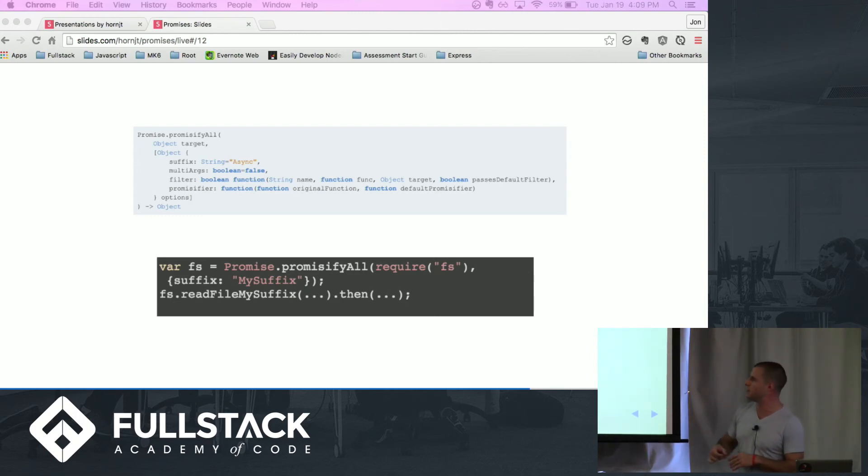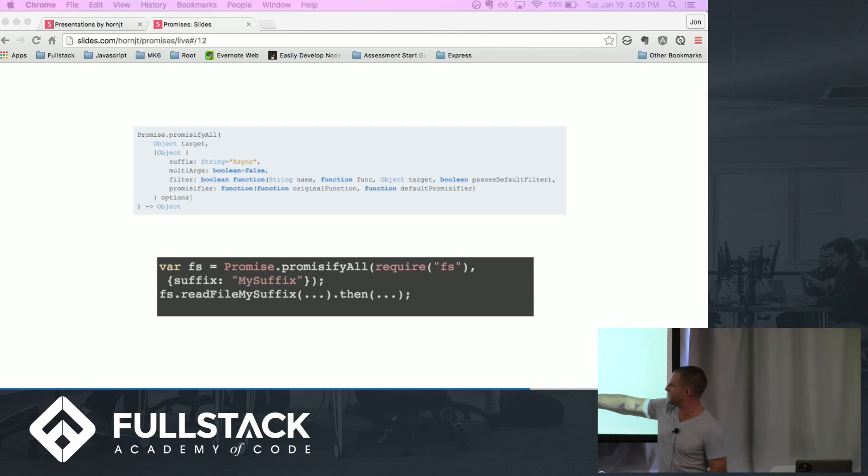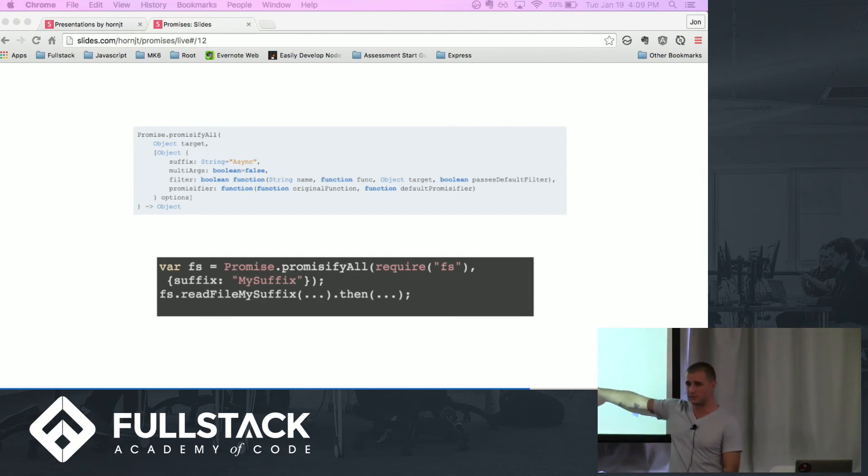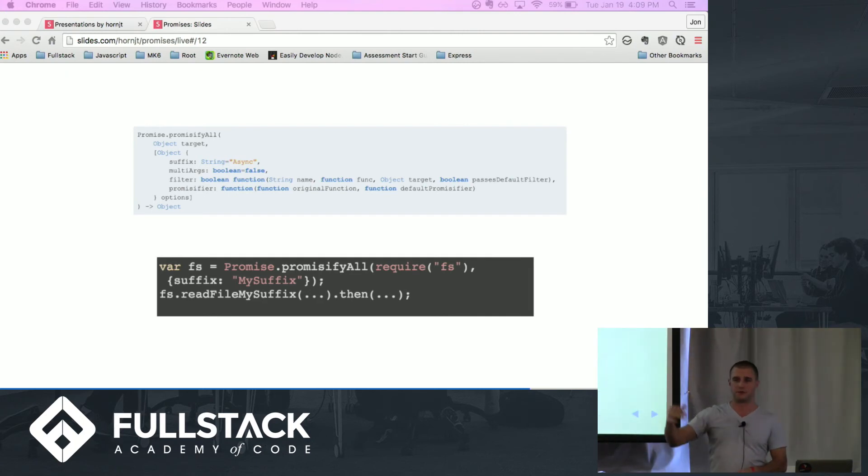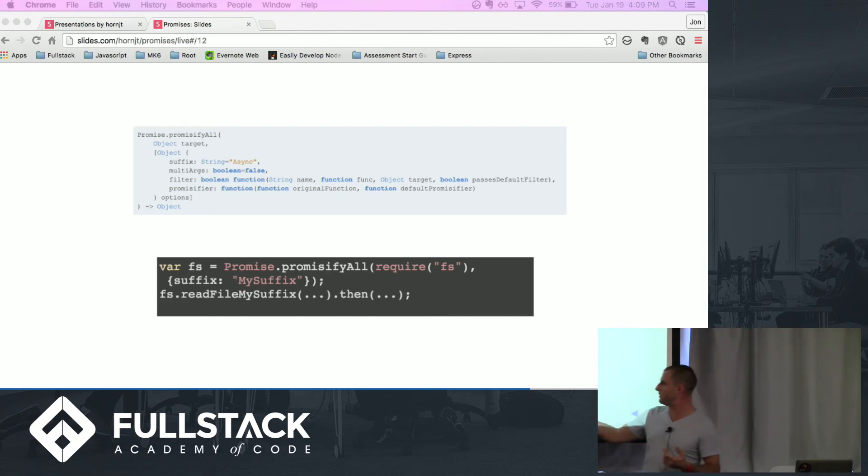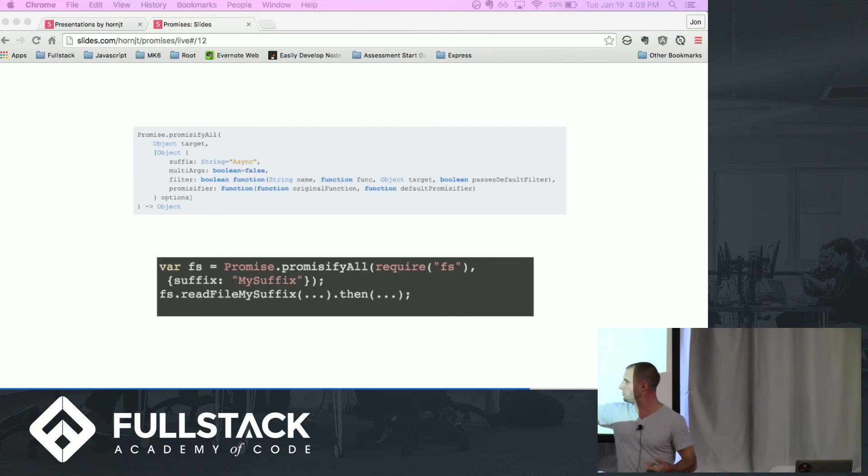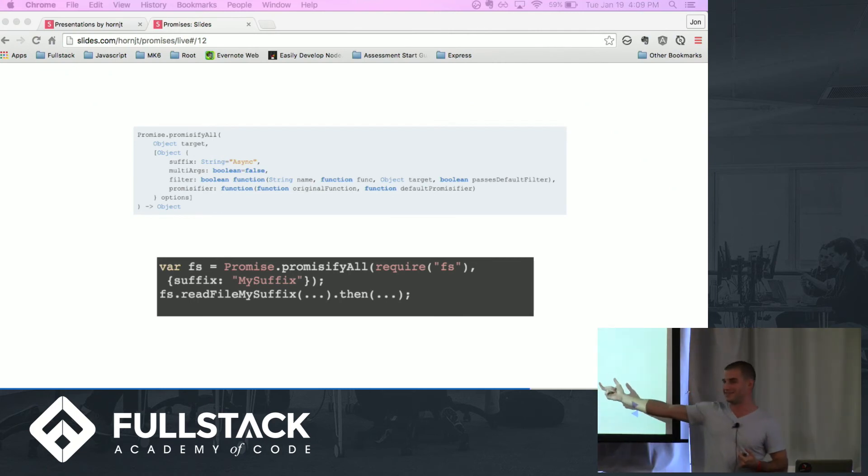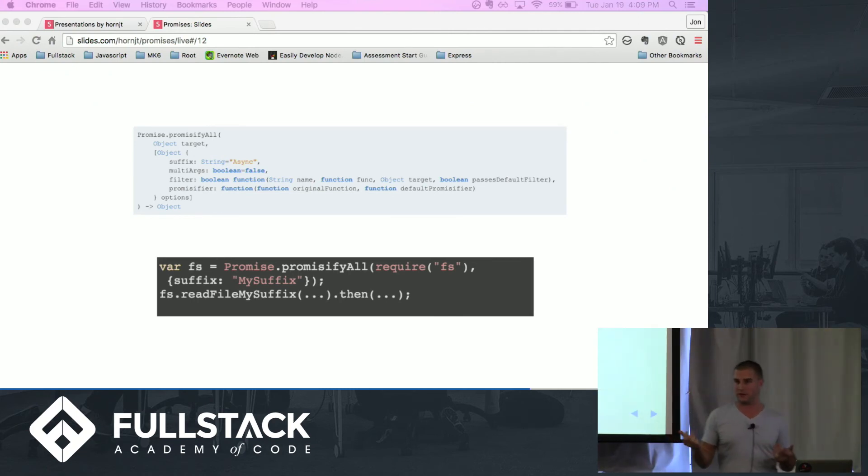PromisifyAll, another one that was brought in with Bluebird. This is a really cool one. You can pass in something like fs, you can customize your suffix. It'll go through the object, it'll iterate, find any synchronous methods that are in there and basically promisify them. It'll also append, you know, normally I believe it's async, but this is an example, you could customize it however you want.